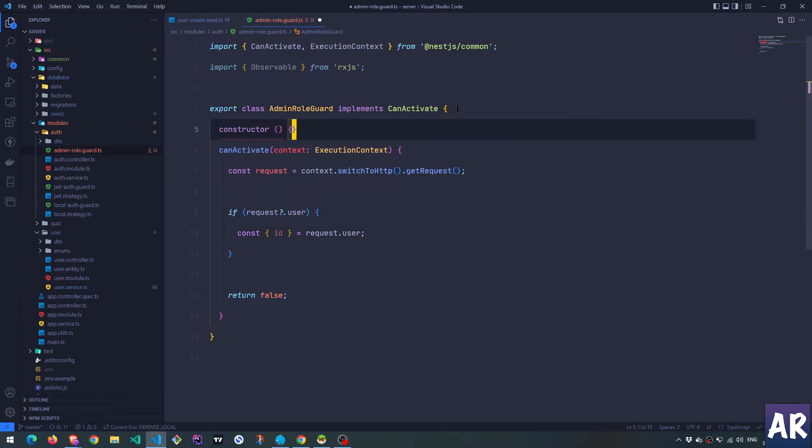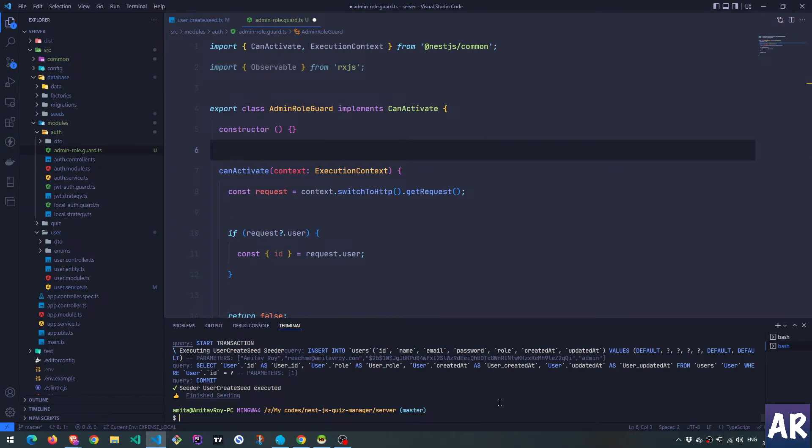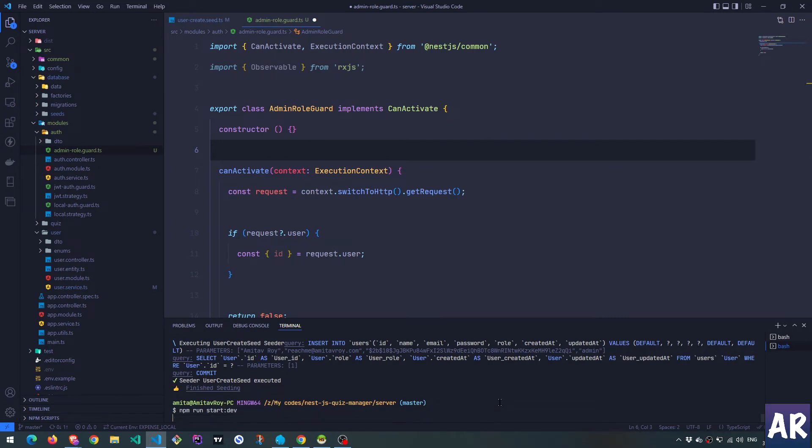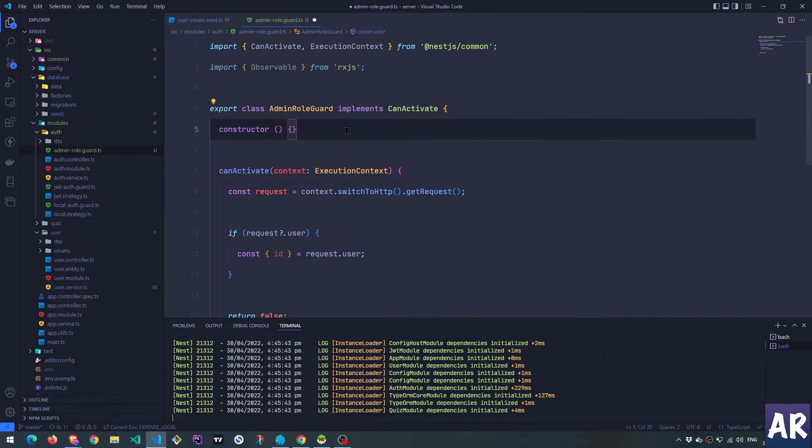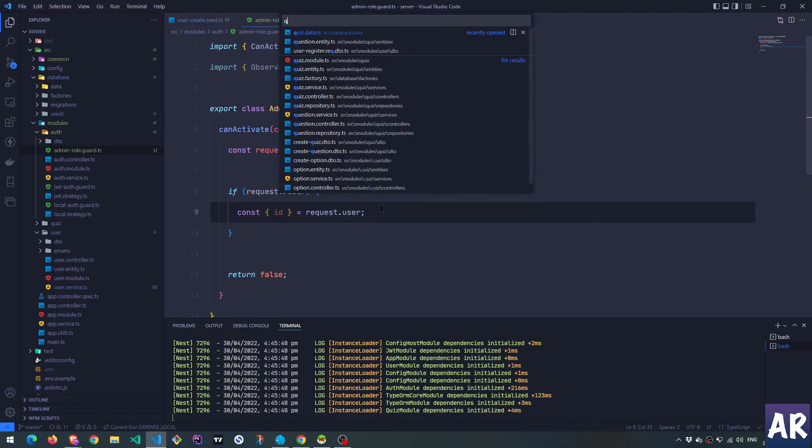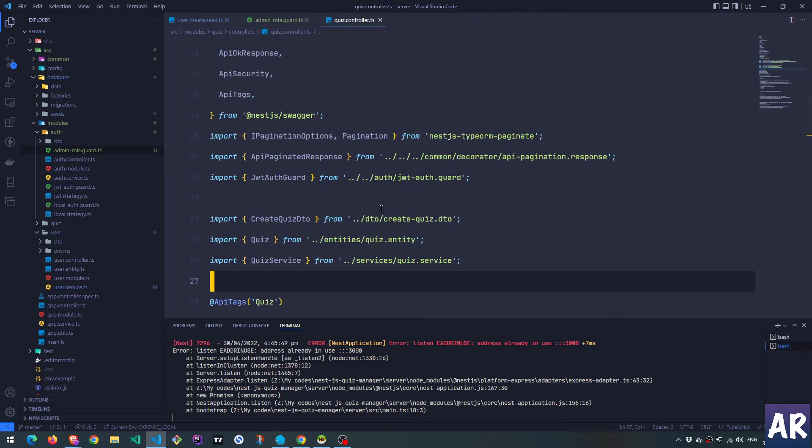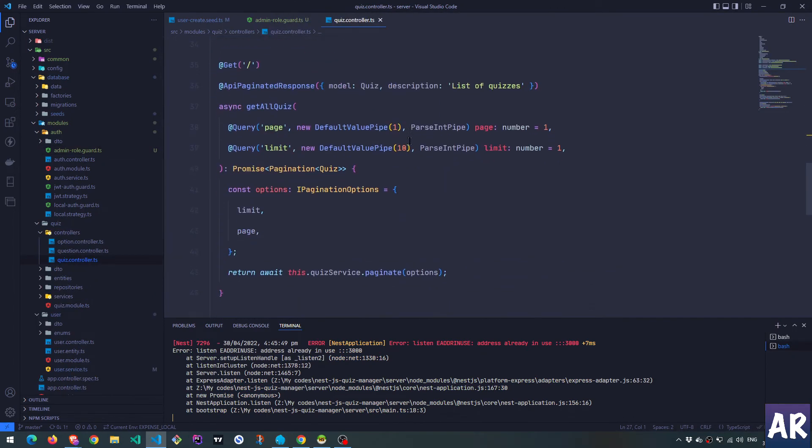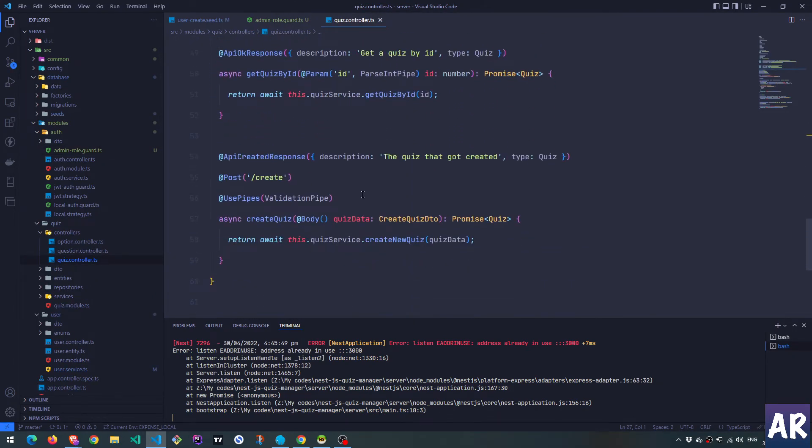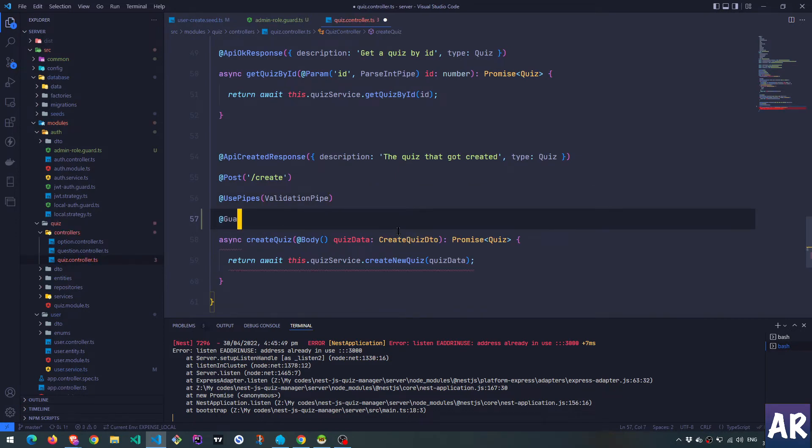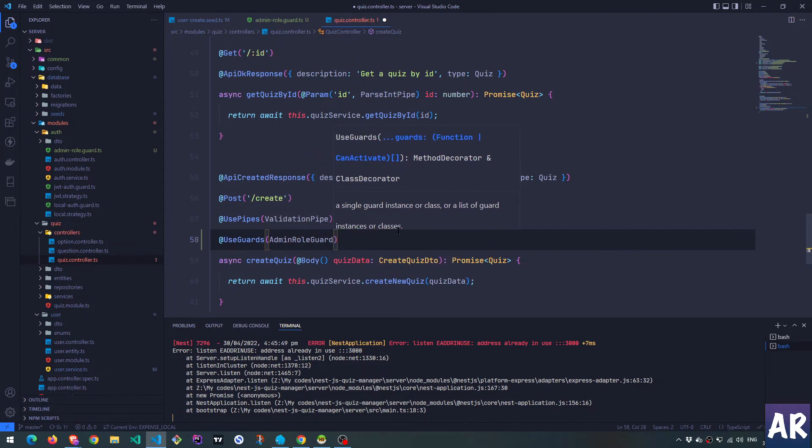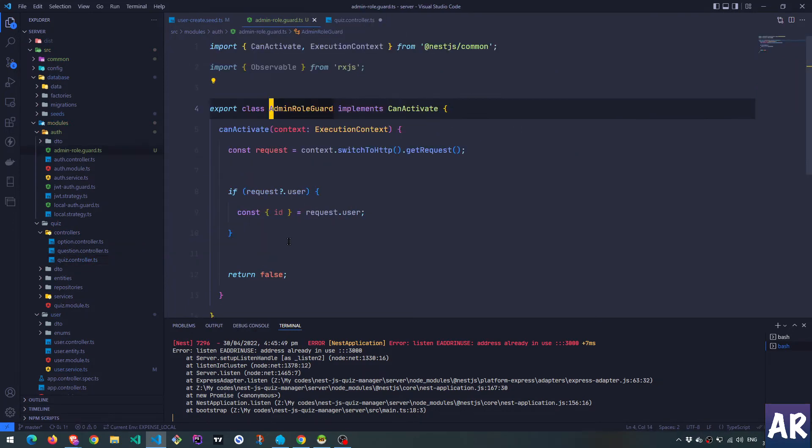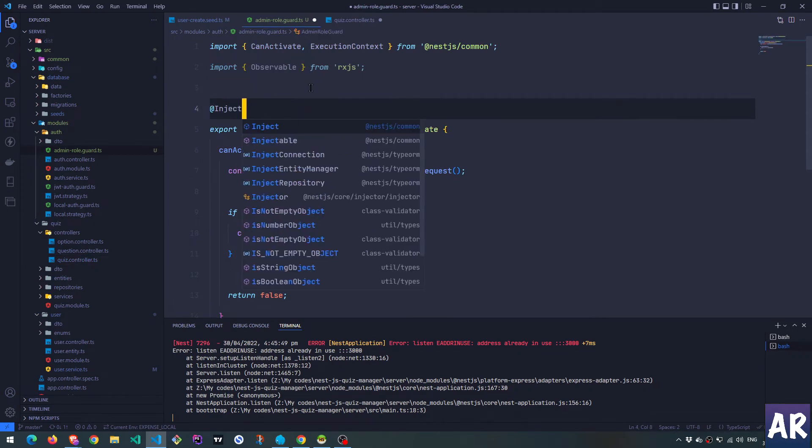Now, constructor, we need the user service. We need to inject it, and I think this is going to fail the moment I inject the user service. Let's see. Starting the application. First of all let's see even if we get certain things right. I think we haven't even done that. So quiz controller, because that's the URL where we are trying to get the guard. We have something called use guards and in that I'll do admin role guard.